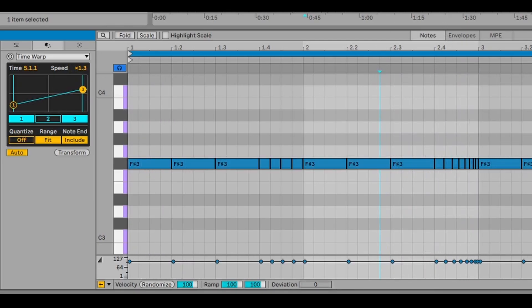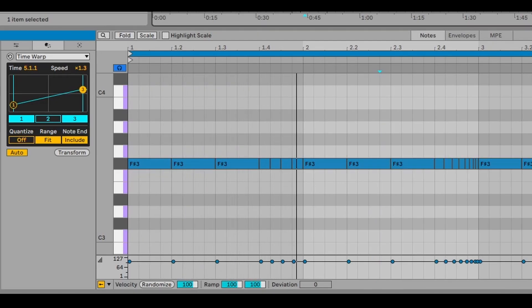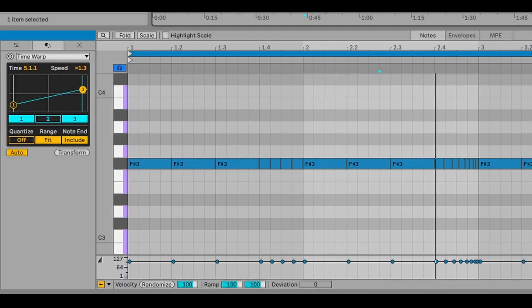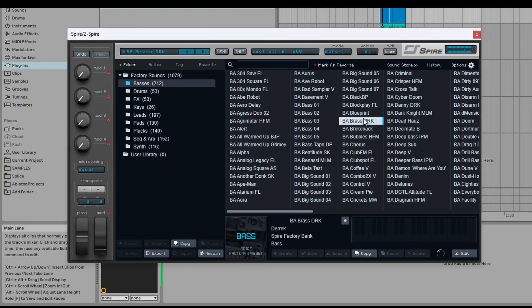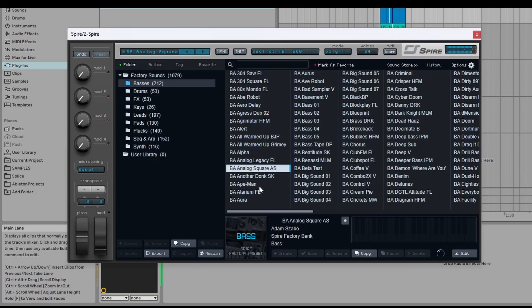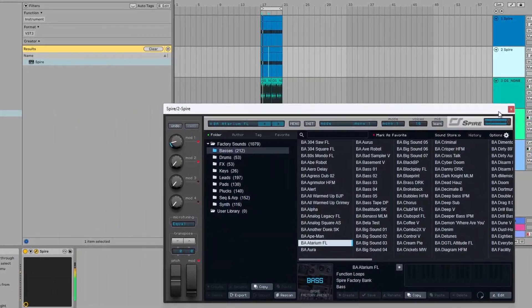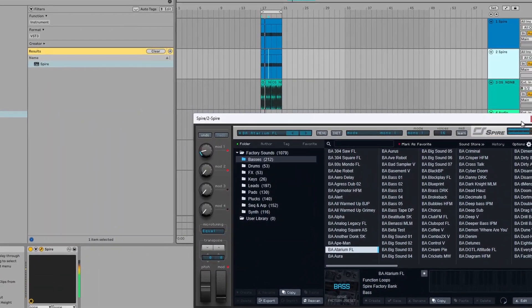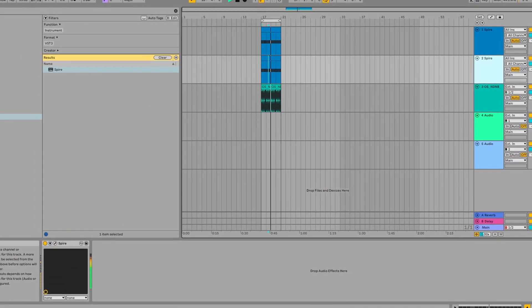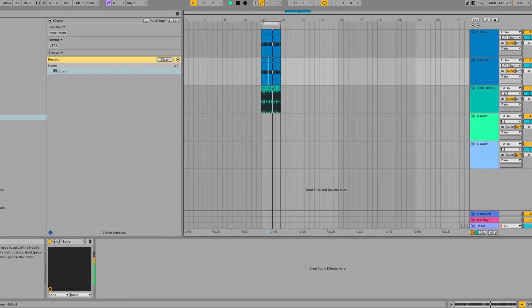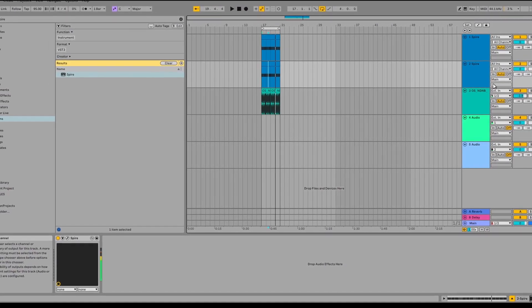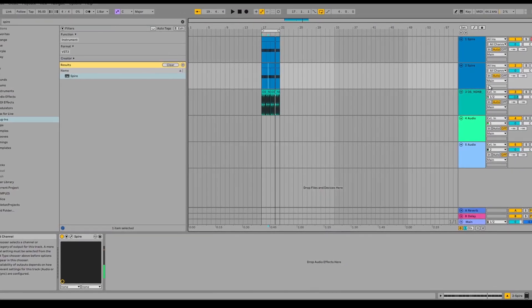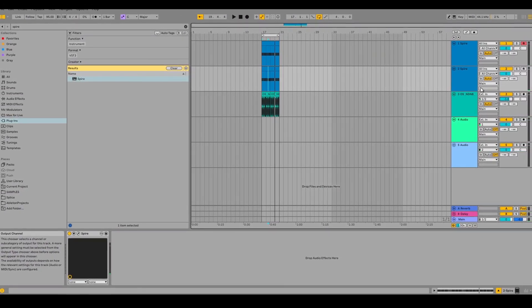And we'll bring a beat in just to see how that could sound. I mean, that is super cool. I love these MIDI transformation tools. What do you guys think?